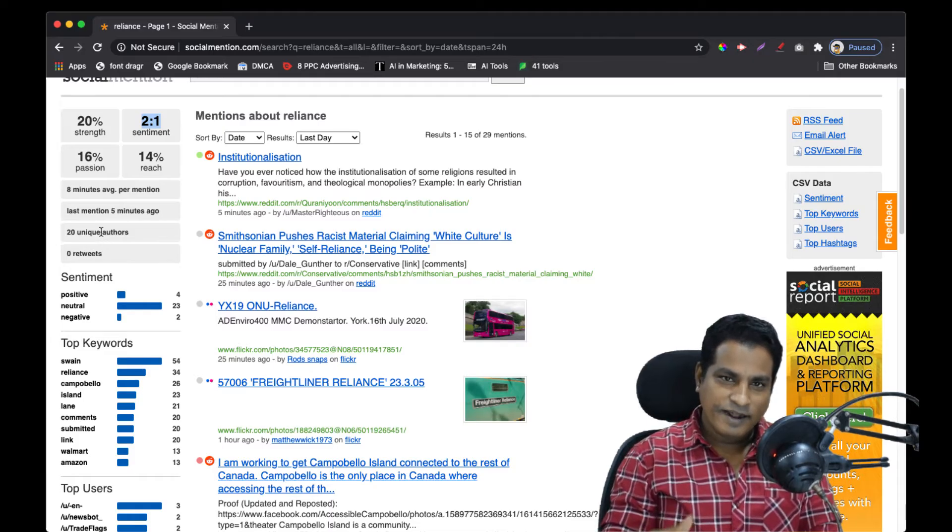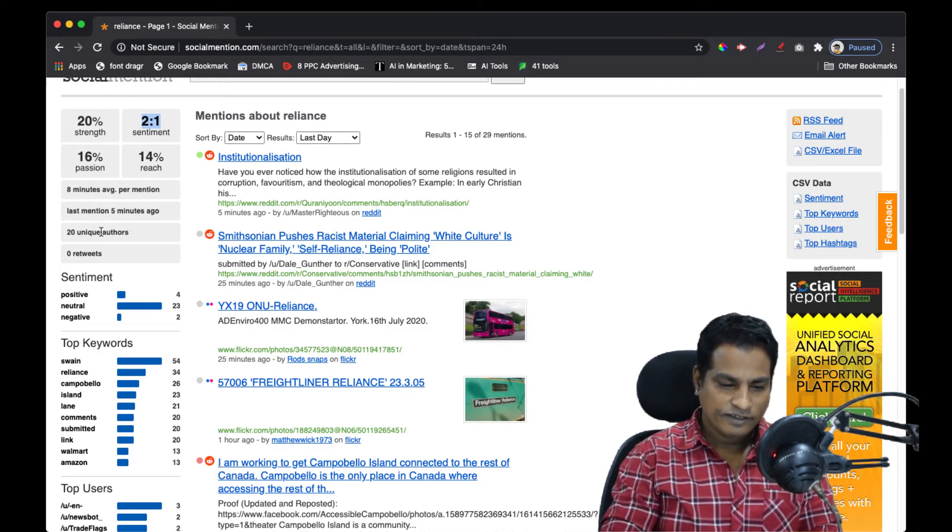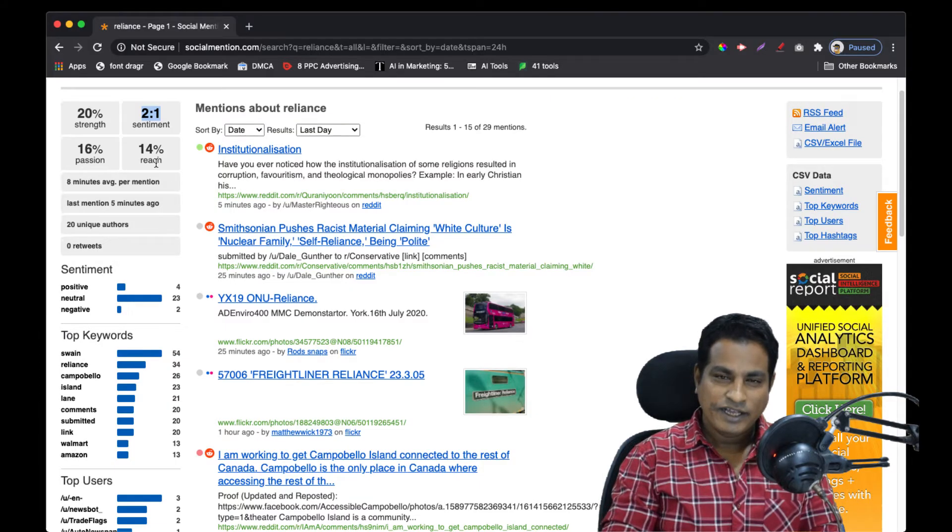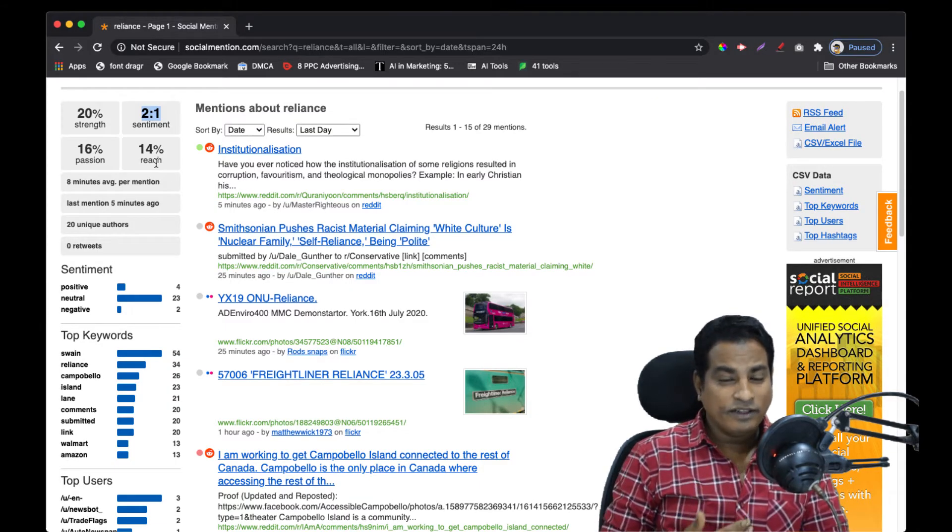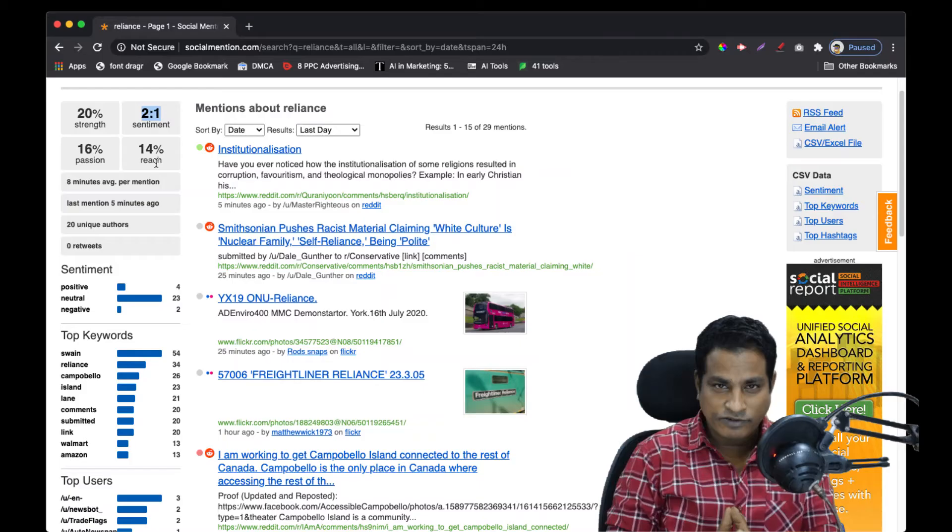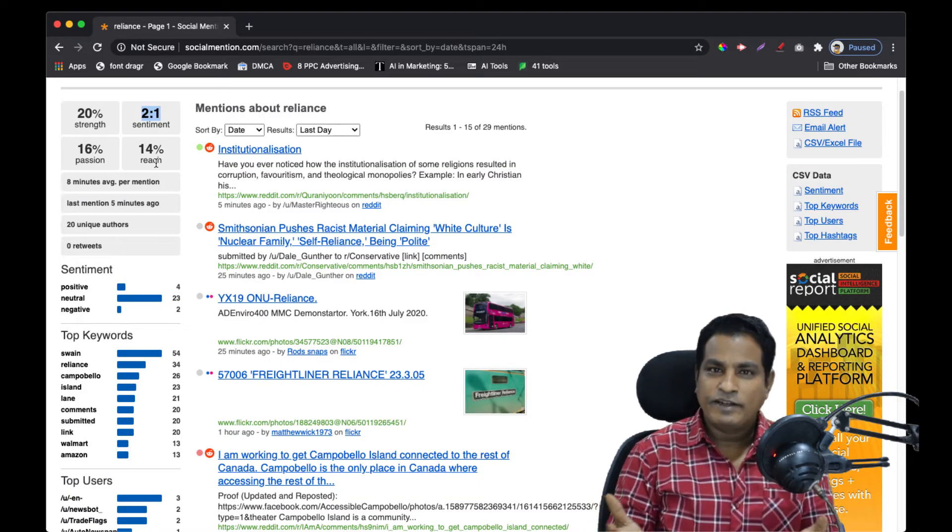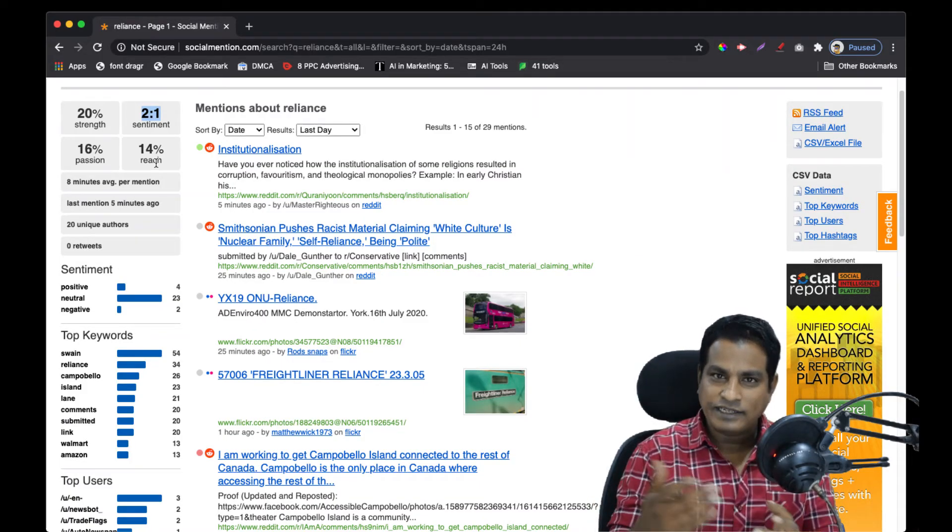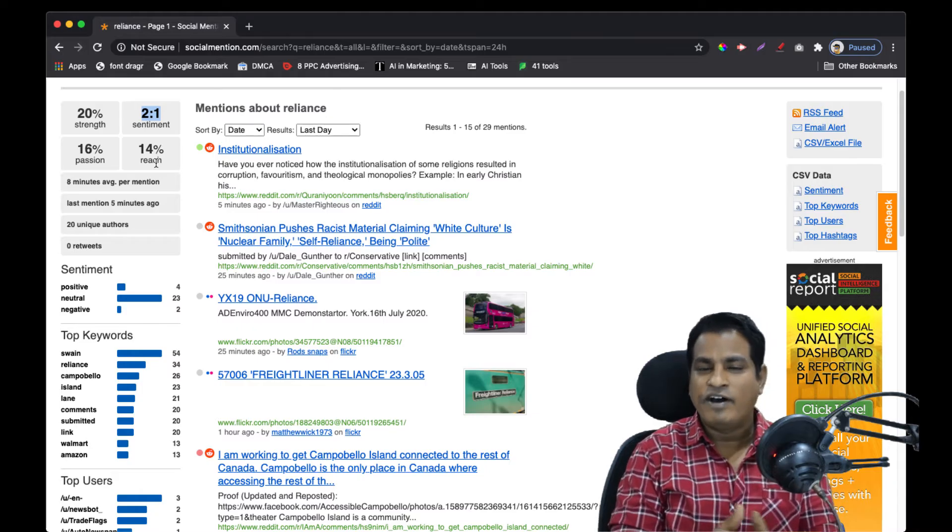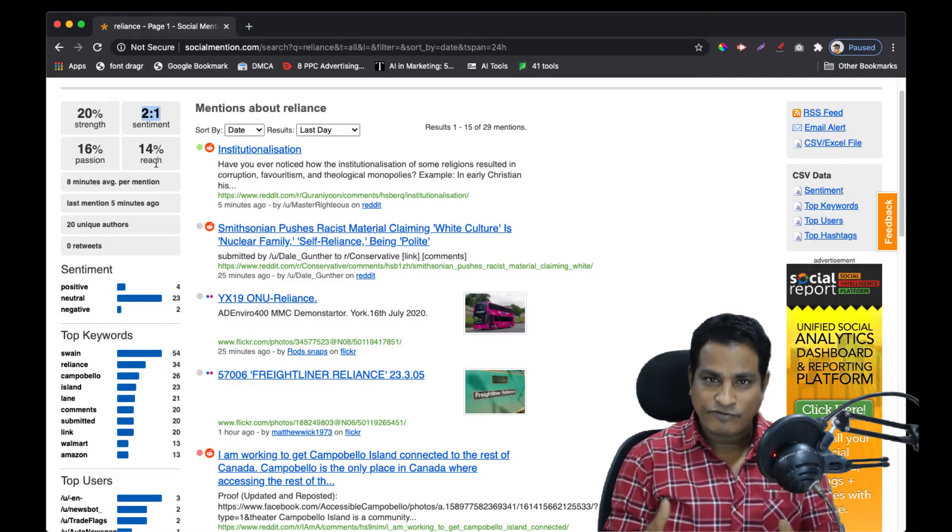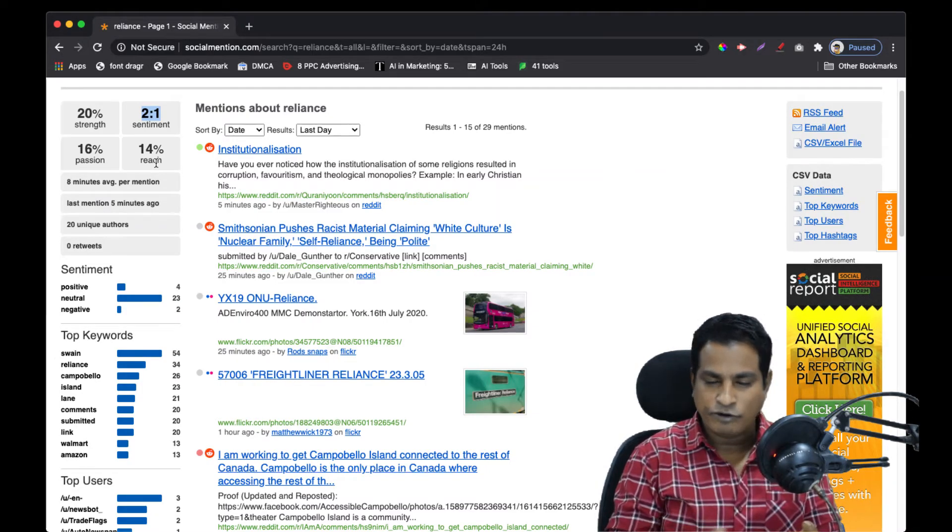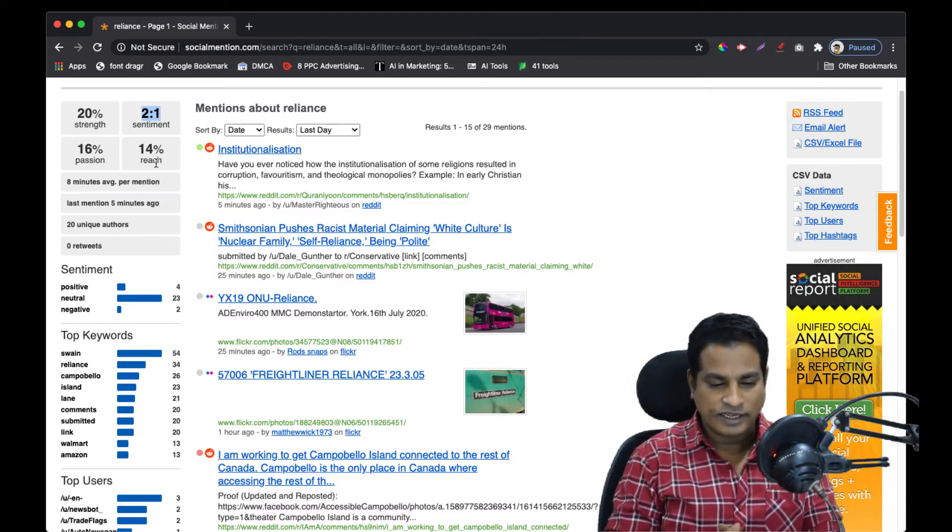Reach is the number of unique authors who have mentioned your post divided by the total number of mentions. That's exactly what reach means - how far is the reach of your particular brand in terms of mentions, tweets, or posts.